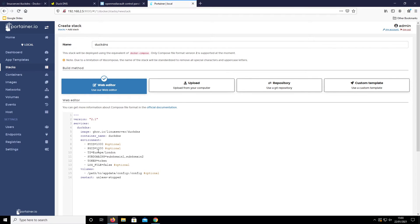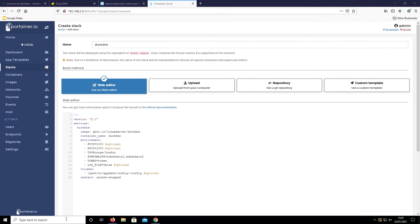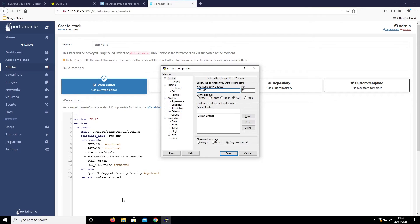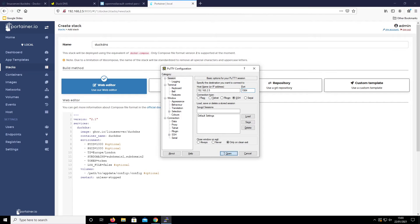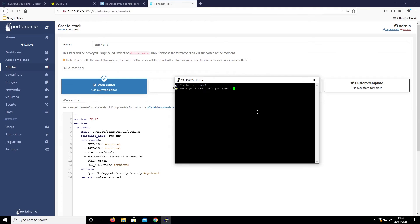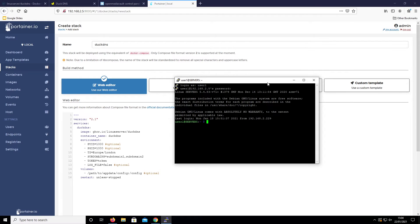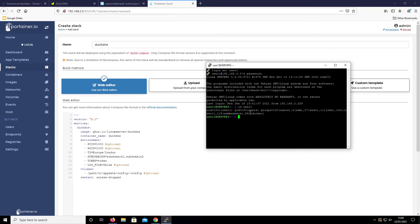To find out our PUID and PGID we're going to SSH into our Raspberry Pi using PuTTY on Windows and log in as user1. Running `id user1` it returns UID=1001 and GID=100. GID is the same as PGID, so we're dealing with 1001 and 100.